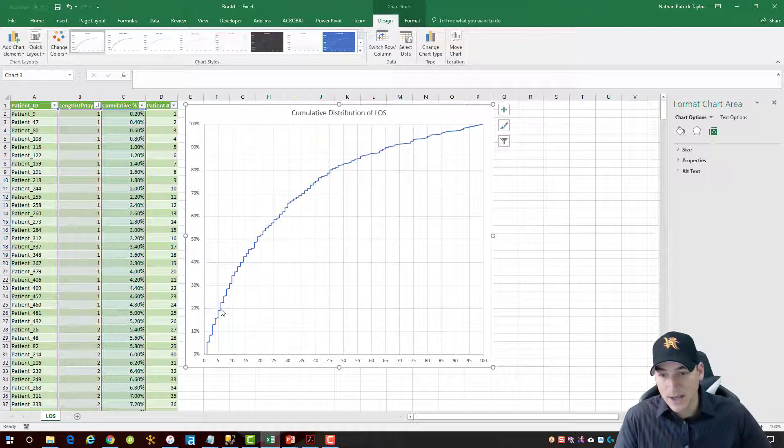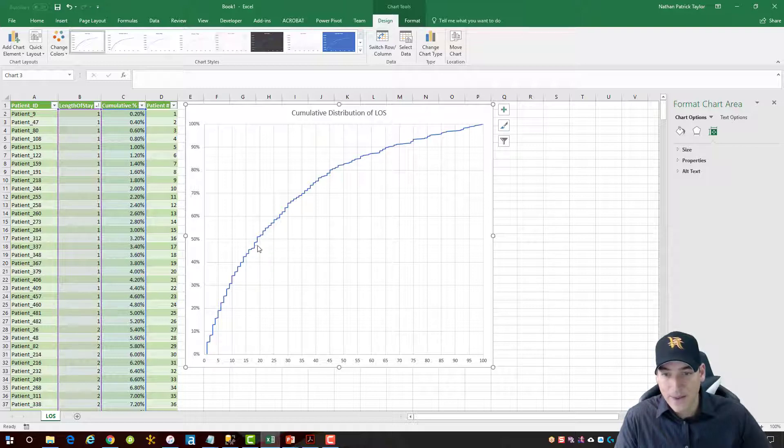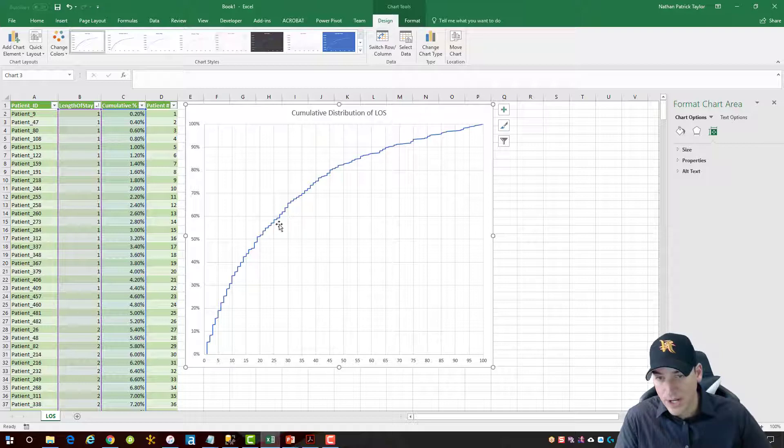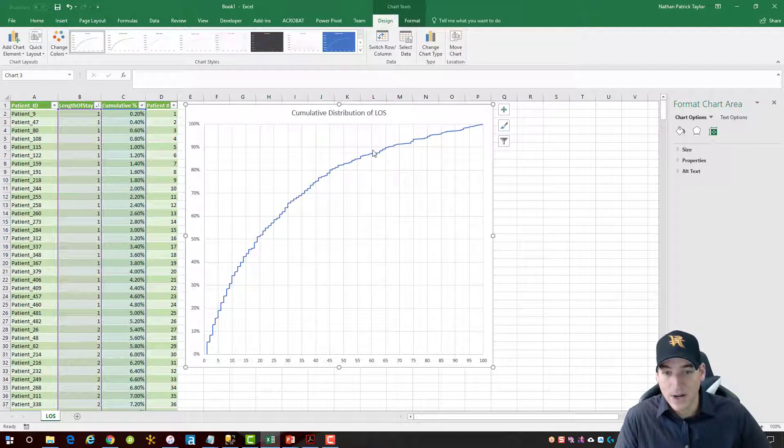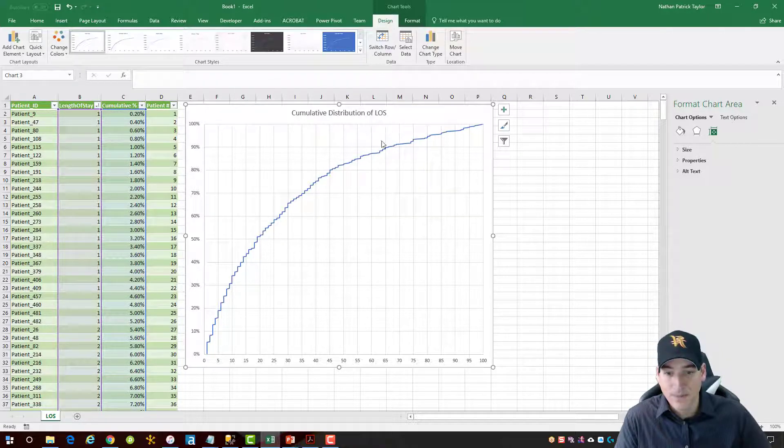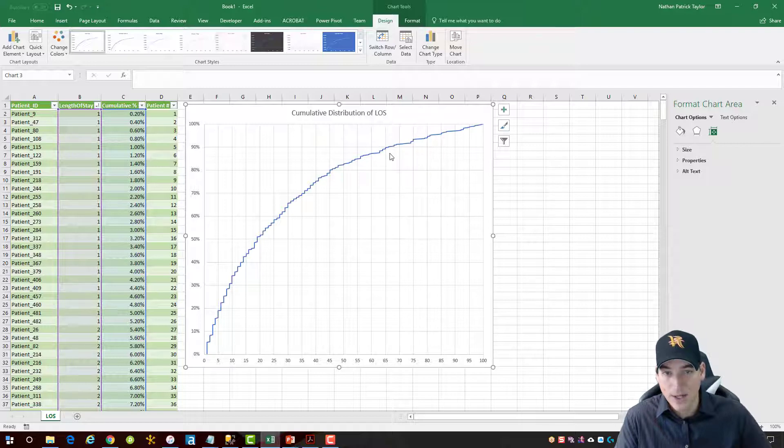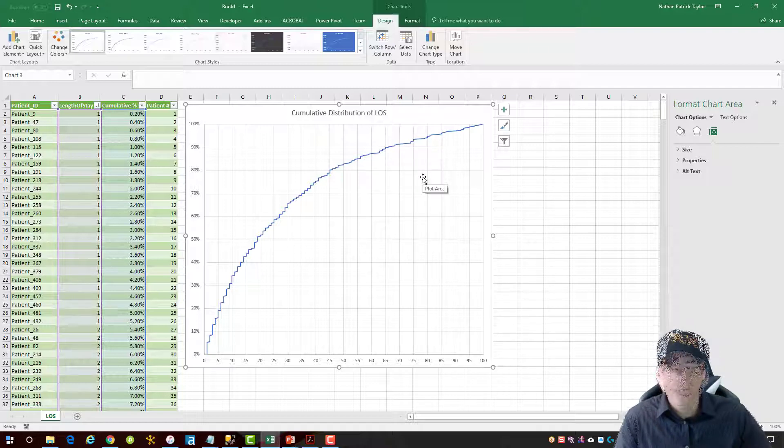So we see most of the patients have a length of stay that is in the 30, 35 day range. Not very many people are out in the extreme values here, 60 days or more as a smaller proportion of the population.